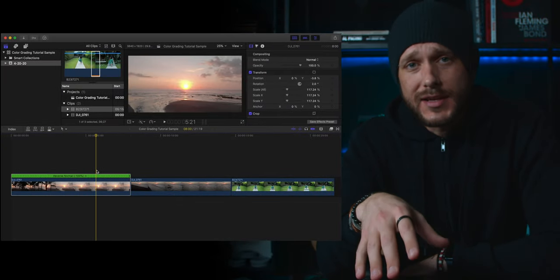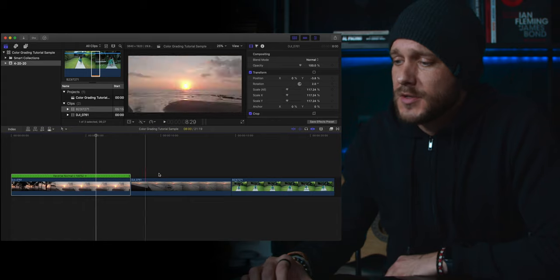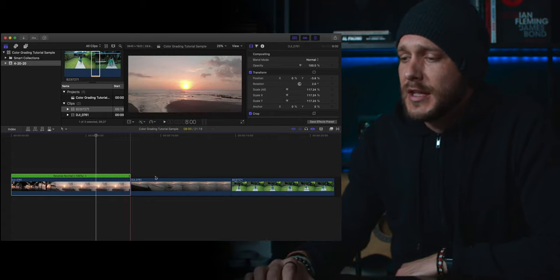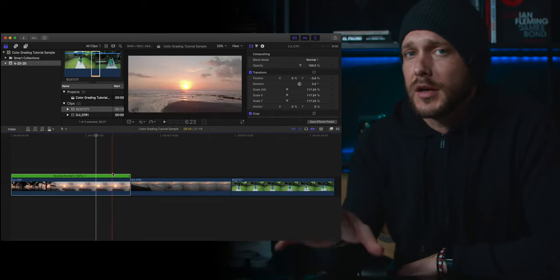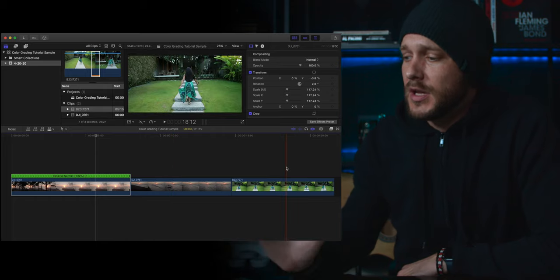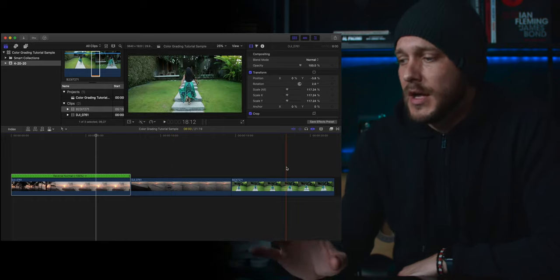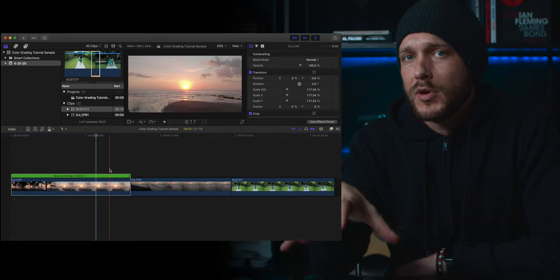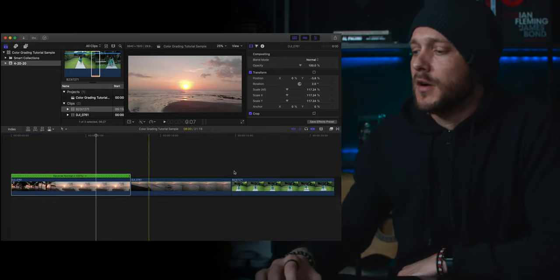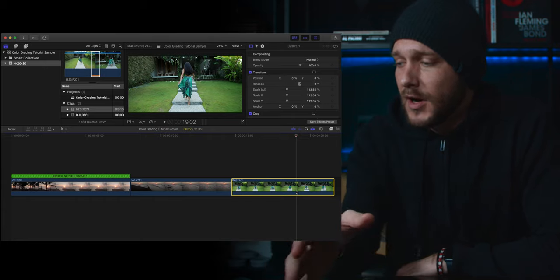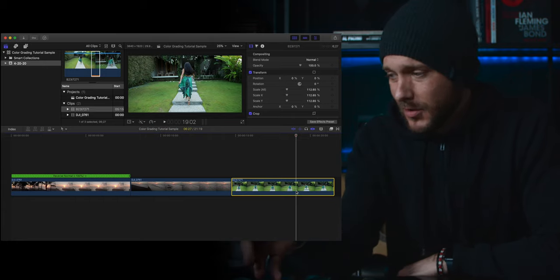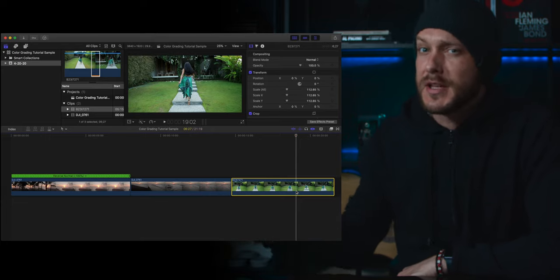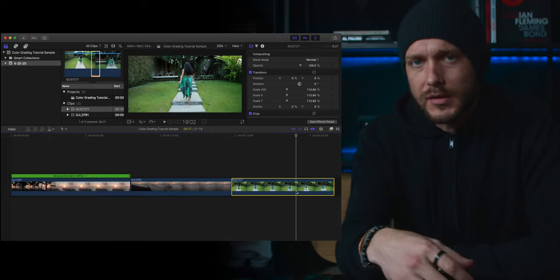Let's jump into Final Cut and I'll show you how easy it is. I've got three shots here — the first two are drone shots and the last is a shot of Christina. The first two shots are shot with a drone in a log color profile, and the last shot is shot with the 1DX2 in a standard color profile. With a log profile you're able to pull out a lot more dynamic range and colors, whereas the 1DX2 doesn't have a log profile — the Canon colors are great straight out of camera, but you won't be able to manipulate them as much.